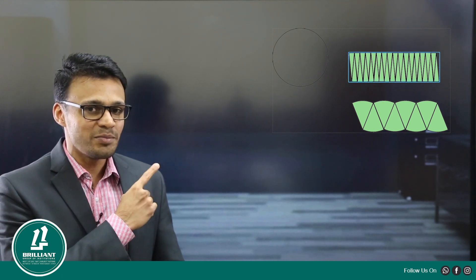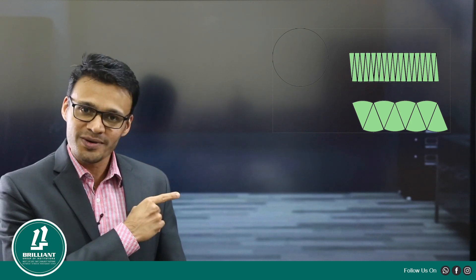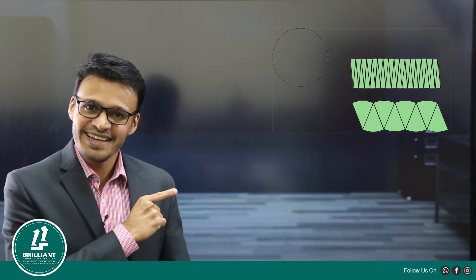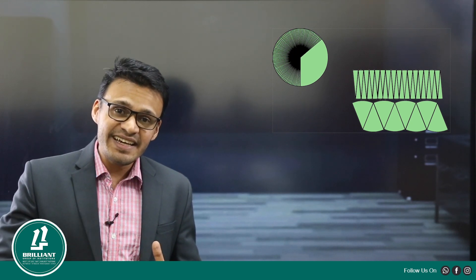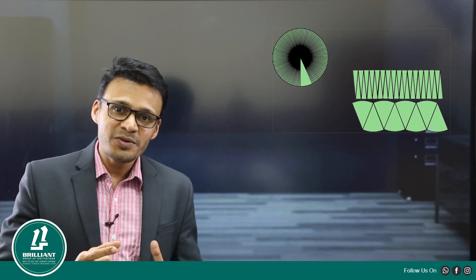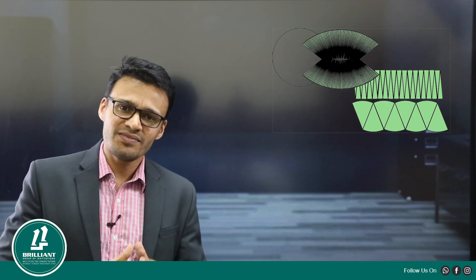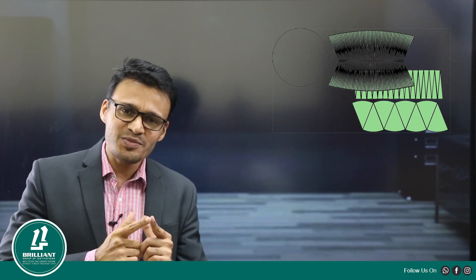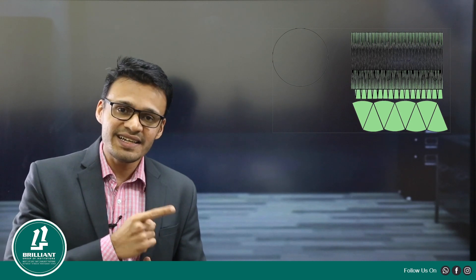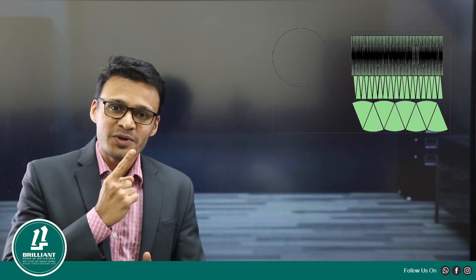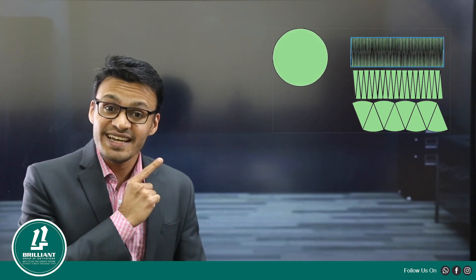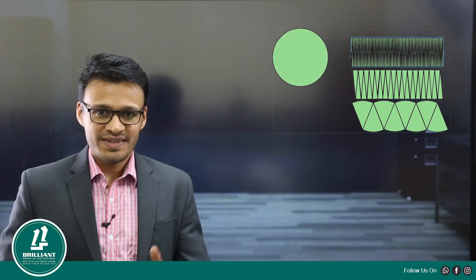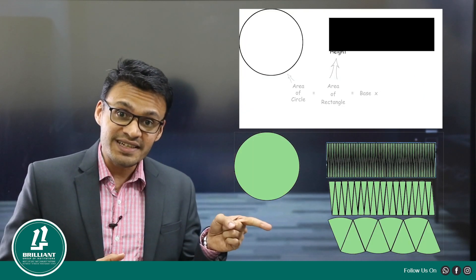Suppose this circle we are dividing into more and more sectors. If you are increasing the number of sectors more and more, you can see a shape coming. We are going to increase the number of sectors to infinitely many. As small as possible, if you are cutting this circle into infinitely many sectors, you can see a rectangle.